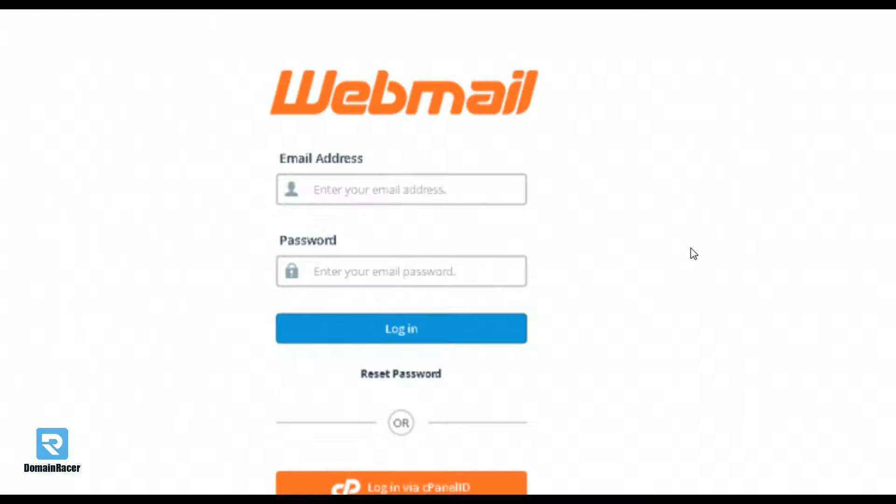Email signatures are generally used to display the sender's name and contact information at the end of the mail. It is much easier if the content is automatically added to the end of every mail instead of having to add it manually for each email. So in this video, we are creating an email signature in Roundcube. Let's start.